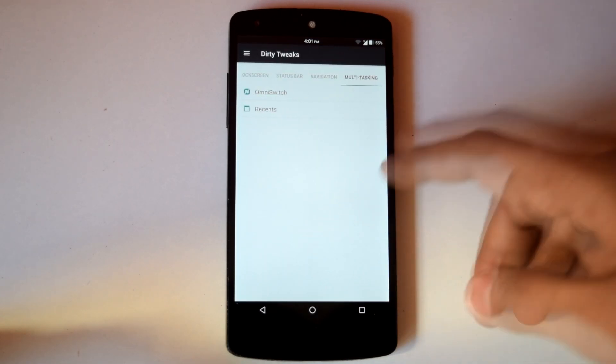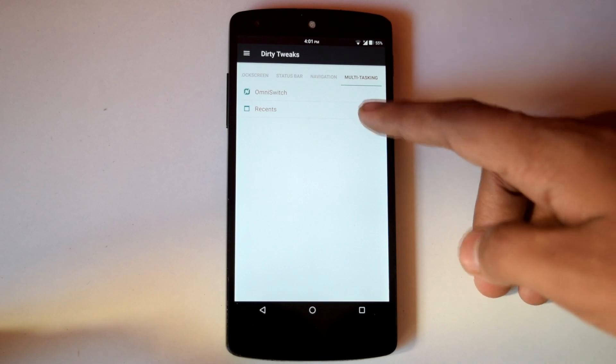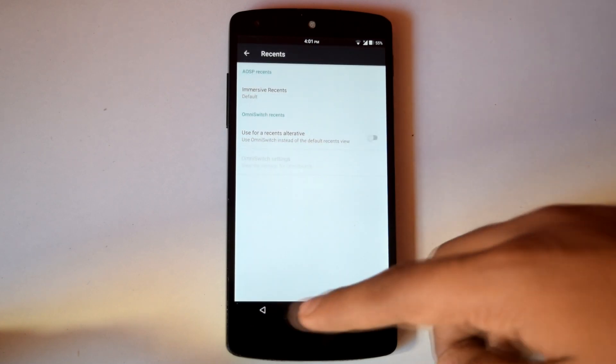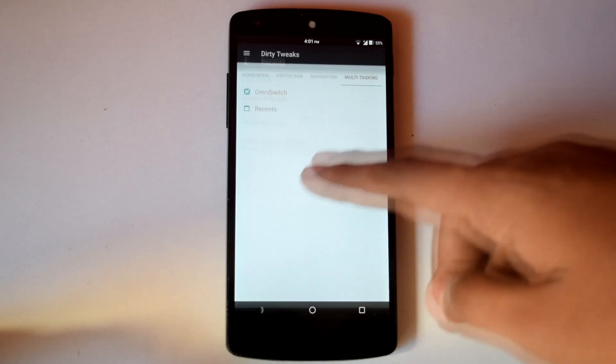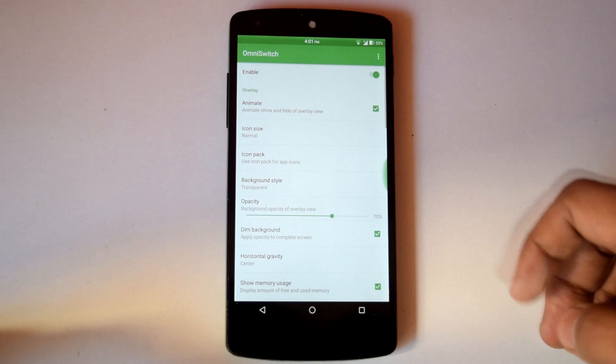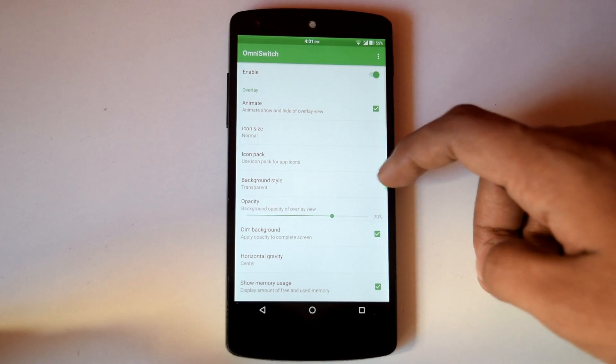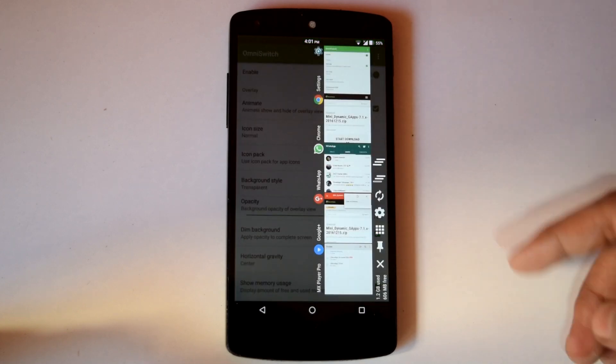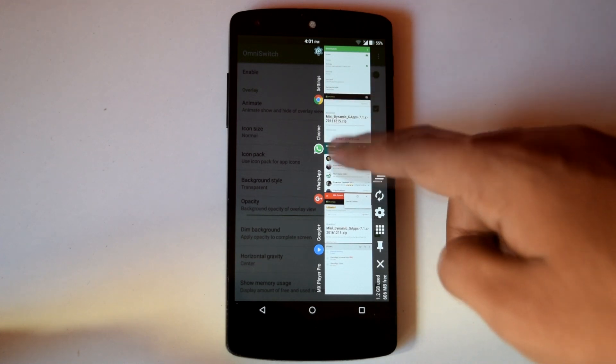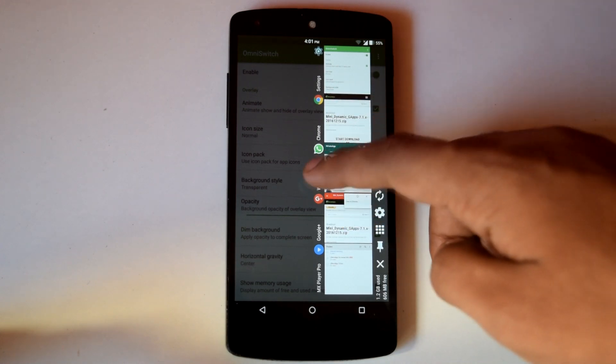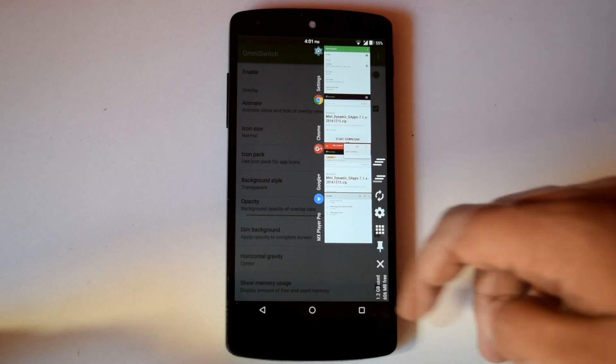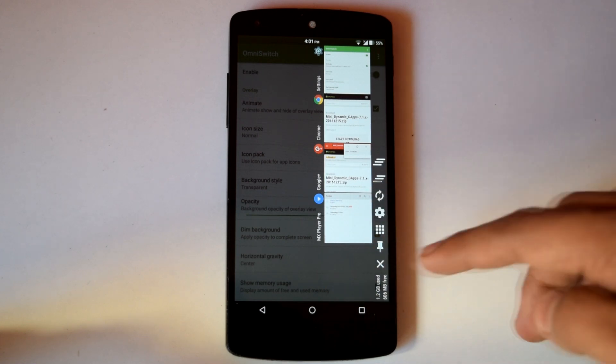Then under multitasking tab you will find options for recents menu and OmniSwitch. Now if you don't know about OmniSwitch, it is an alternative option for recents menu. It looks something like this so you can easily scroll through apps. You can also call it a smart recents menu.